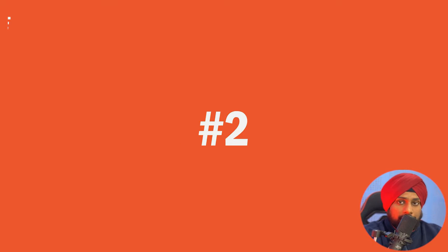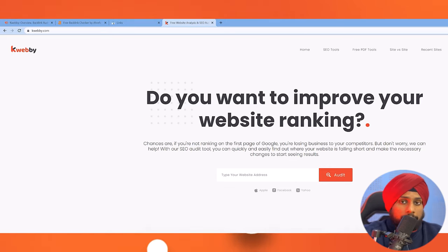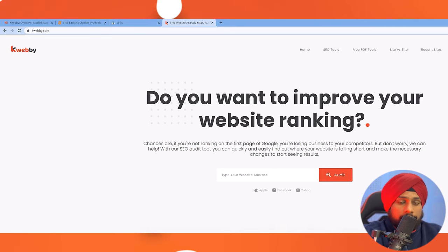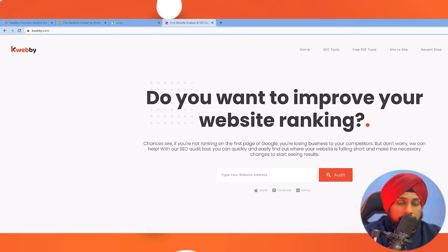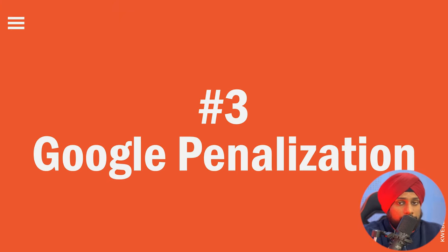Second is to improve your overall trust score. There are various metrics out there by different tools like SEMrush — they have trust flow and citation flow. It can hurt your numbers there, and whenever a user wants to deal with you or connect with you, they want to see the score or authority you have been building on your website.